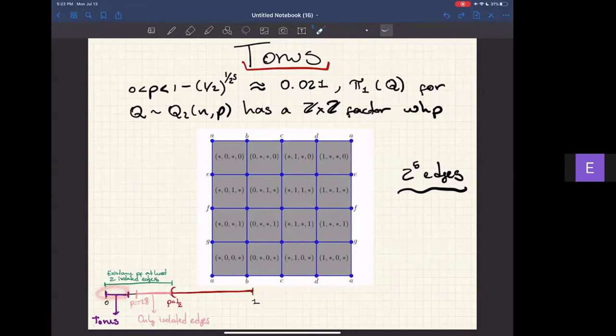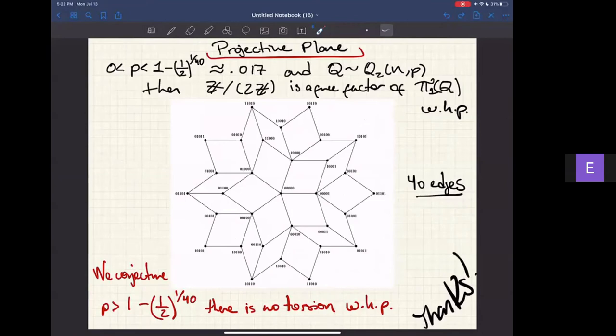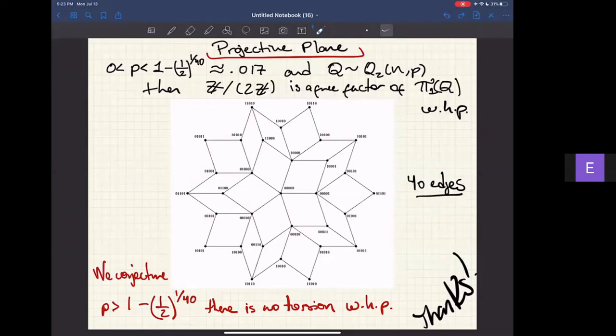If you want to ensure a particular surface appears in pi-one, we count the edges needed to isolate that structure from other two-faces. For the torus—the minimum structure with 2-faces that generates a torus lives in the 4-dimensional cube—if p is between 0 and 1 minus (1/2)^{1/25}, then Z (or a Z-factor) appears in pi-one with high probability. For the projective plane (40 edges), if p is between 0 and 1 minus (1/2)^{1/40}, then Z mod 2Z is a free factor of pi-one. We conjecture this is the actual threshold for torsion.